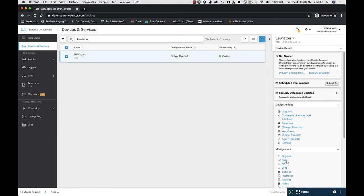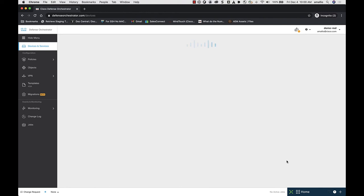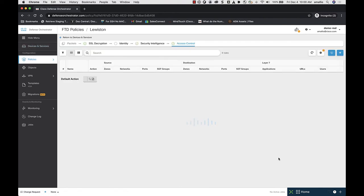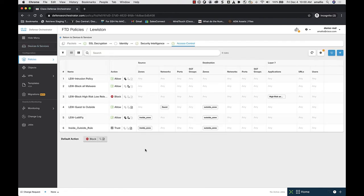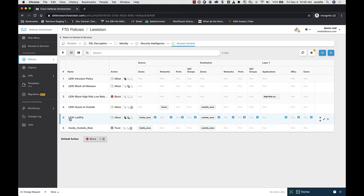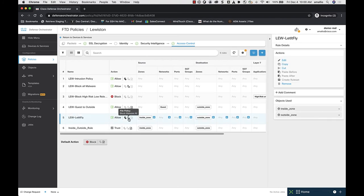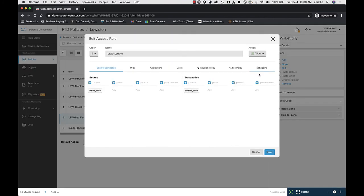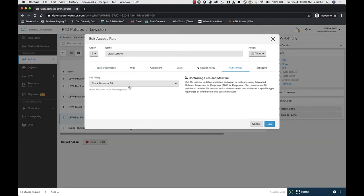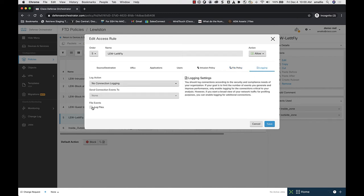For this same policy, I may have file events that I want to log. Here's my rule — we have our file policy. To log file policy events, I go to Edit. Here's my file policy; you can see there's 'Block Malware All.' I go to Logging, click Log File Events, and save.